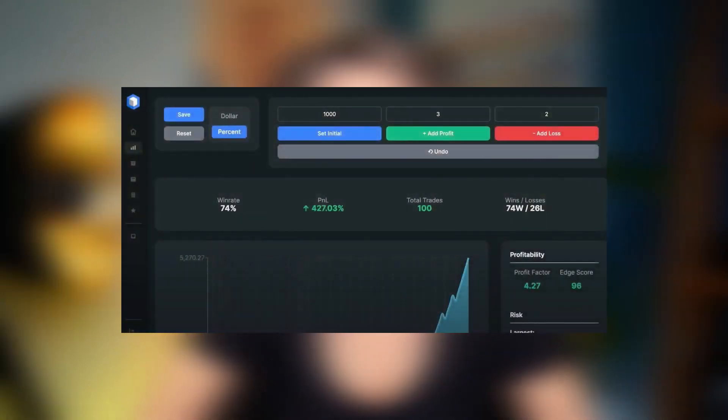Hey guys, welcome back to Cryptolina channel. This MACD strategy that I'm going to show you is probably the highest win rate strategy ever tested on this channel on the 5 minute time frame. It's super easy to follow, it works on every market and most importantly it makes a lot of money.